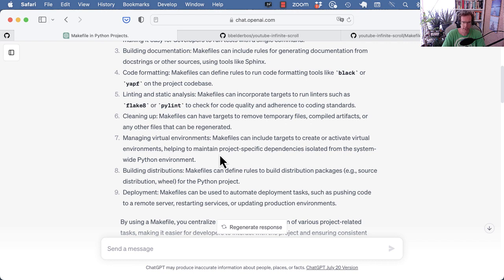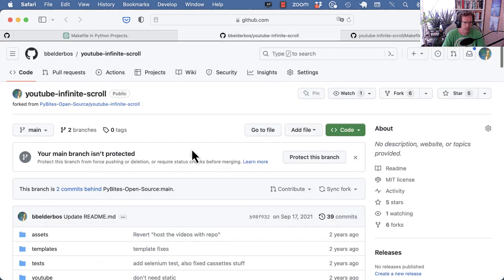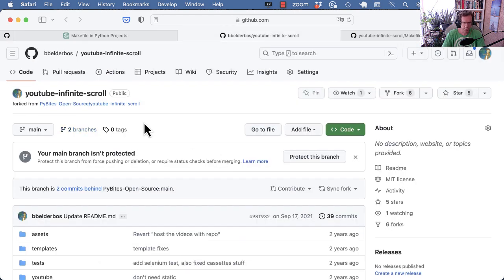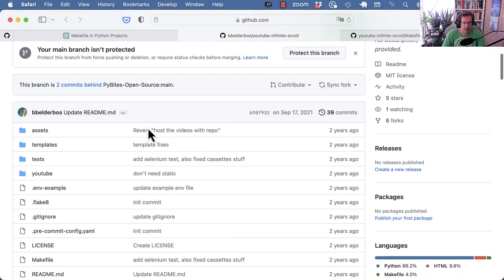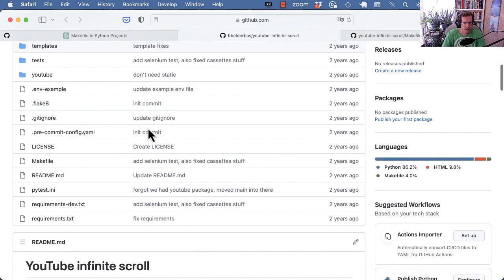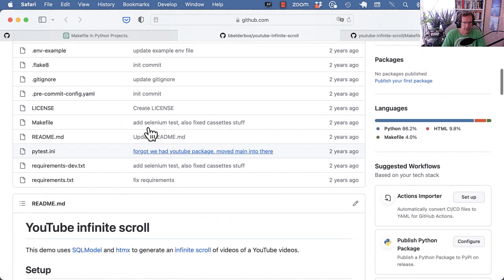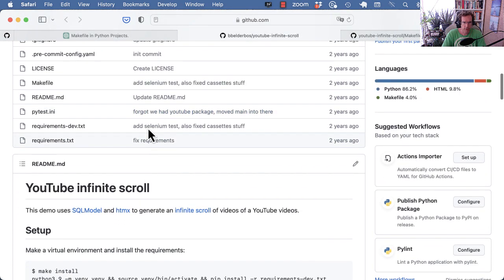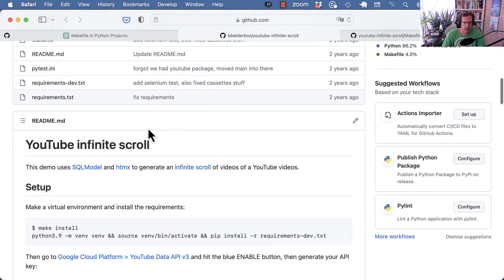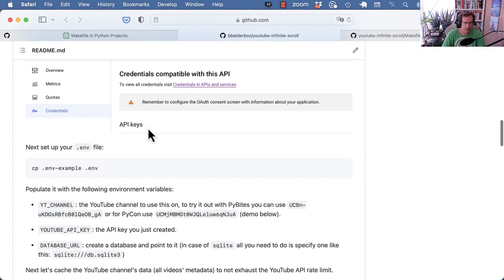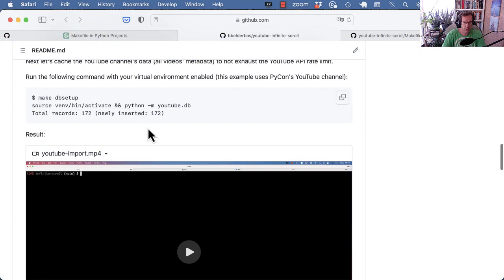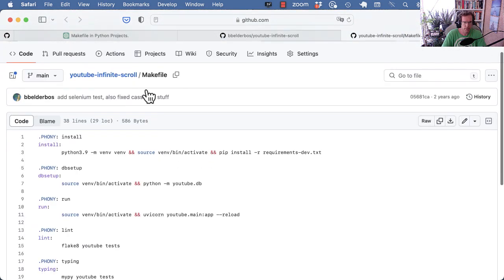So let's look at a quick example. In this YouTube Infinite Scroll, which is a repo for another video I did here on the channel, which I will link somewhere here, I made a makefile because there are various operations you can do. So here's the makefile.